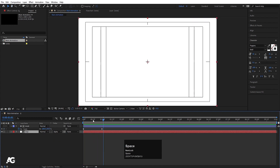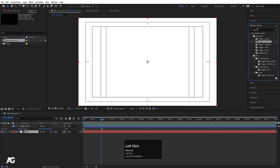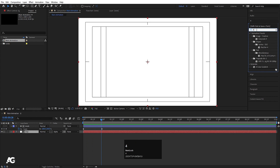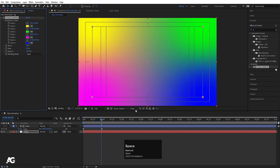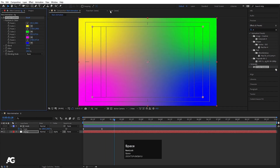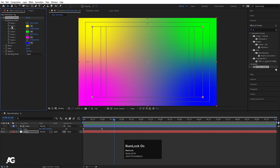If we hit play now we'll get this kind of matte reveal. Now select the BG layer, go to the Effects and Presets panel and search for '4 Color Gradient' — just type '4' and you'll find it in the Generate menu. Double click to apply it.